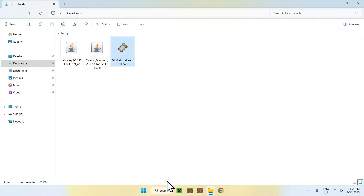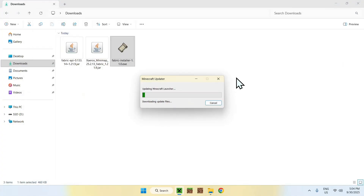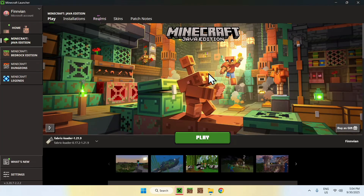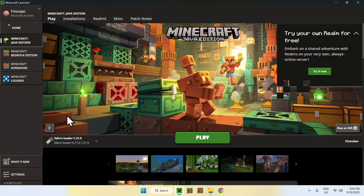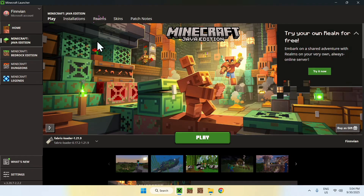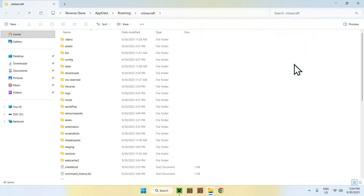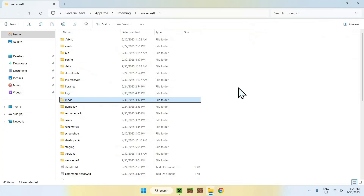Then go to your Minecraft launcher. You add the mods in the mods folder — that's how it works. If you have a bunch of mods in your Downloads folder, wait until you open Minecraft. Here is our Minecraft launcher, and we can see that we have Fabric Loader 1.21.9. This means we have a mods folder and we can add our mods to it. Simply go to Installations, hover over Fabric Loader, click the folder icon, then find the mods folder and double-click it.